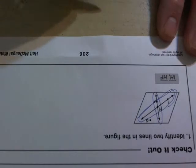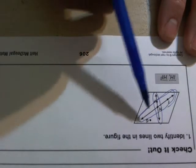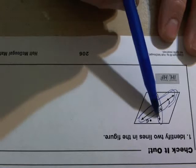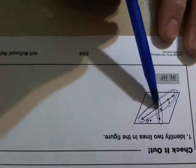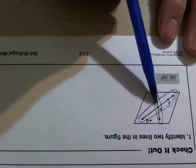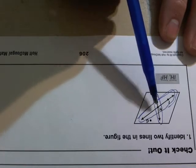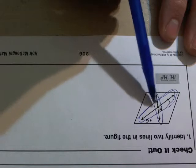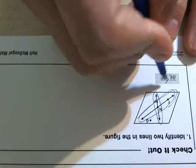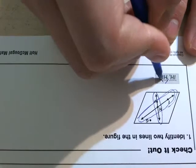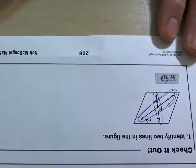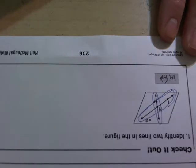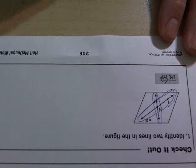Now it's just a matter of naming them. This one that goes up and down here, we can call it either way based on the points that are on it, H to F or F to H. And we want to make sure when we write that symbolically, we put the arrowheads above each letter going in the opposite directions. Because that's how we properly name a line in the geometry world.